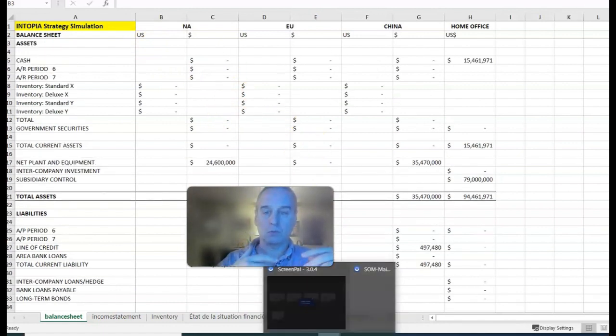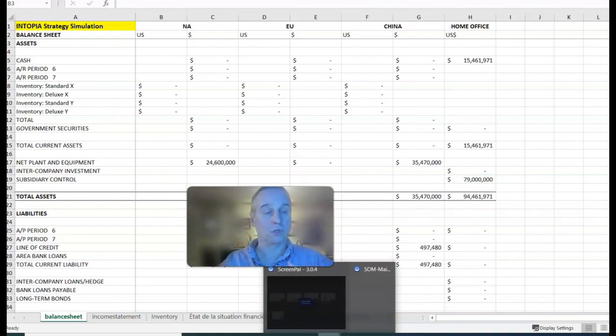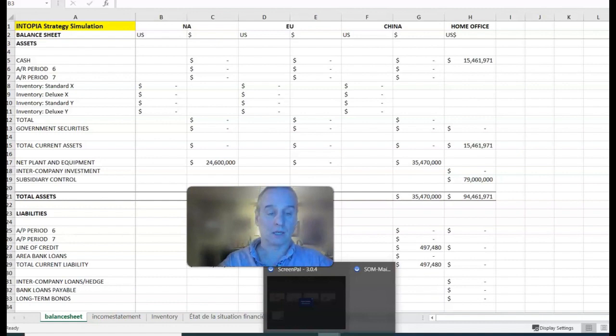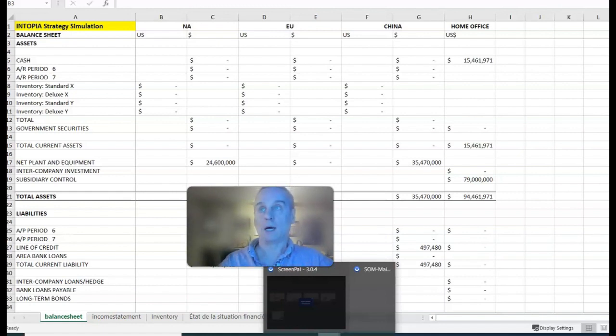At the beginning of the game, you spend time sending money from home office to the operating areas because that's where your initial capital is. Then later on, home office runs out of money, so you need to start sending some back.